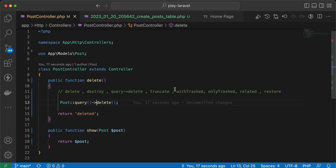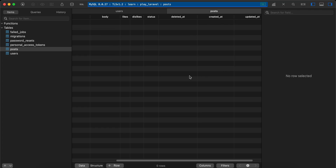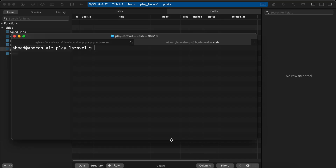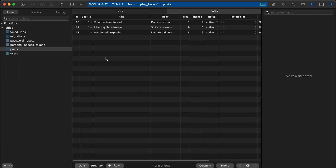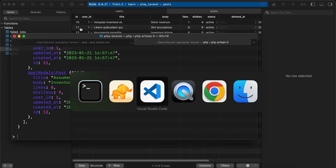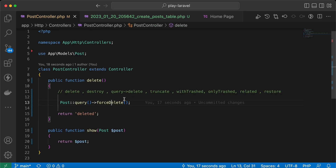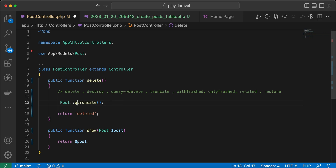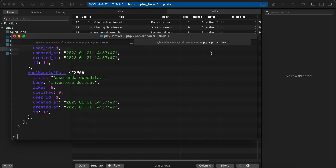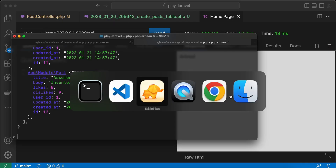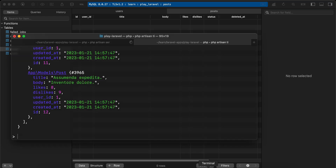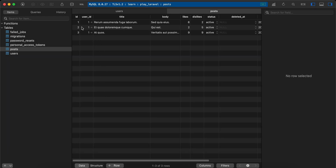If you want to truncate your table after force deleting — for example, force deleting all data — after sending, all are deleted. If I create a new post, the ID starts from 10. To reset the primary key we can use the truncate() method. Even with the model directly, without query builder, call truncate(). Refresh — now it's truncated and if we insert posts, the ID starts from one again.